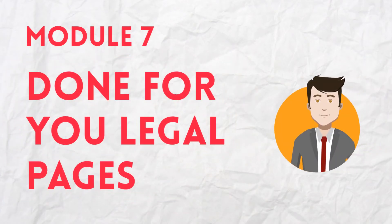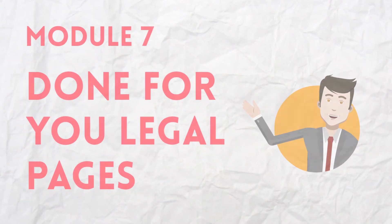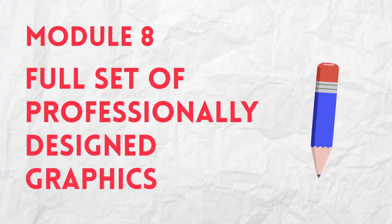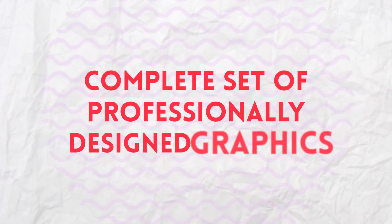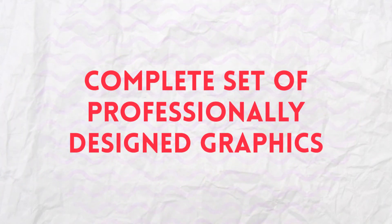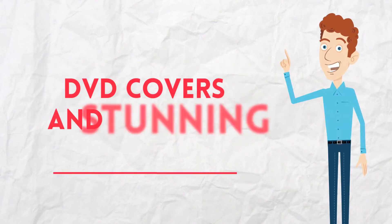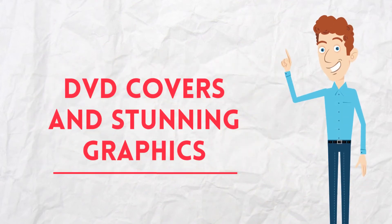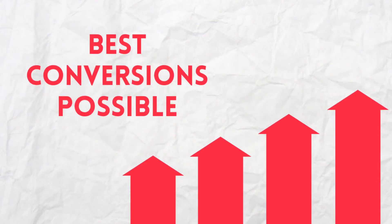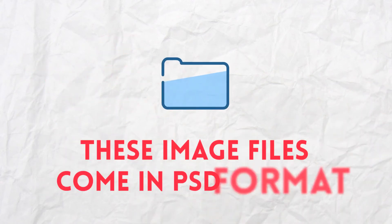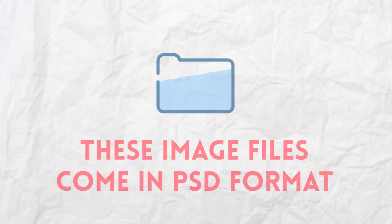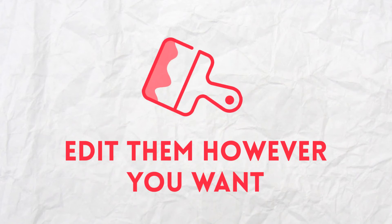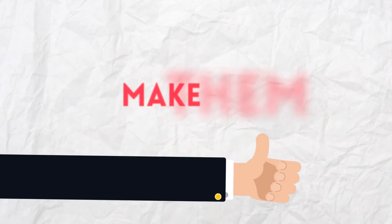Module 7, Done-For-You Legal Pages Created by an Attorney. Module 8, Full Set of Professionally Designed Graphics. You get a complete set of professionally designed graphics, including DVD covers and stunning graphics used to give you the best conversions possible. These image files come in PSD format, so you'll be able to edit them however you want and make them your own.